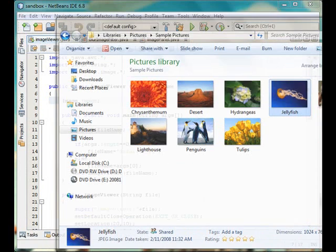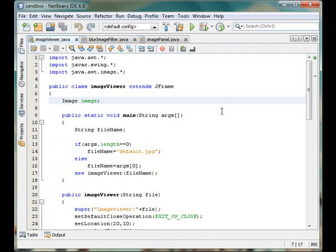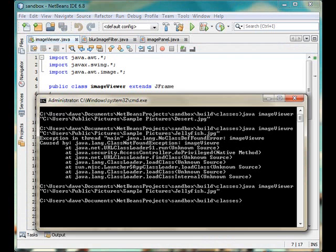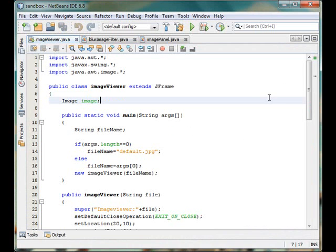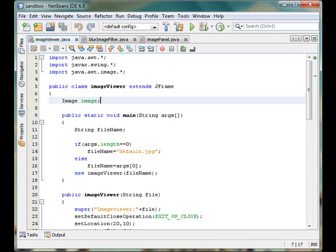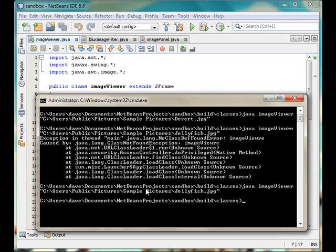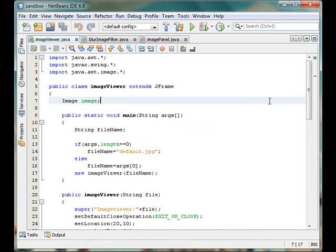We will be running the program from the command prompt using command line arguments. And the argument is a file name. We will be using NetBeans for our purpose, and we will be providing the arguments by simply dragging and dropping. And one more thing that I want to tell.